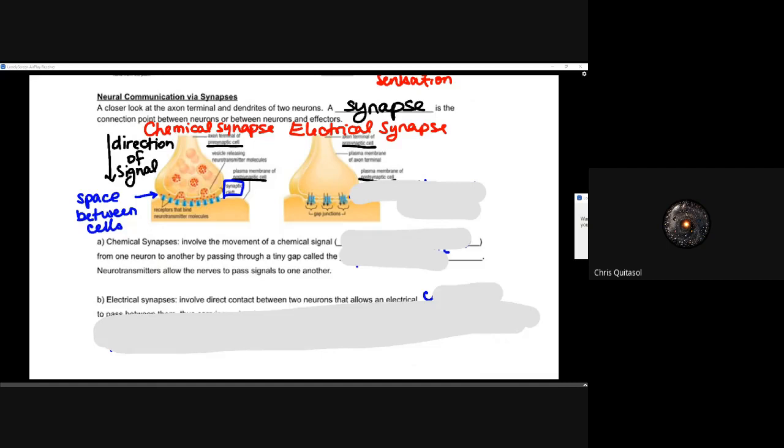When we look at chemical synapses, we're looking at spaces between cells. There are receptors between them, or there's a space between them. One cell will have receptors; one cell will have some type of chemical messenger or chemical signal. When we talk about those chemical signals responsible for transmitting that information through that chemical synapse — that connection chemically between two neurons or two cells that need to communicate — we're talking about neurotransmitters.